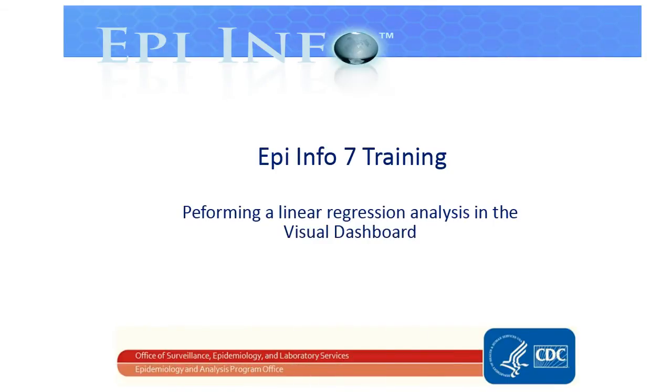Welcome to EpiInfo7 training. In this video, we'll show how to perform a linear regression analysis in the Visual Dashboard.